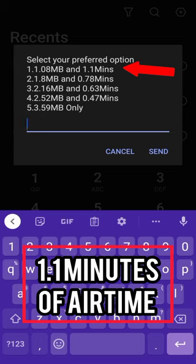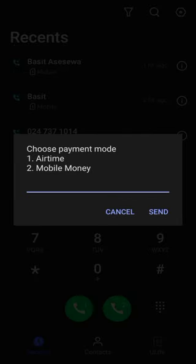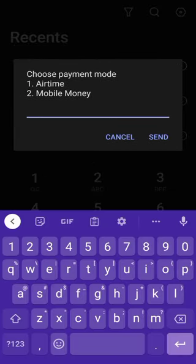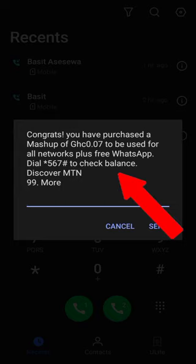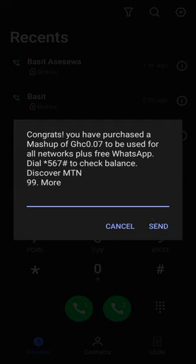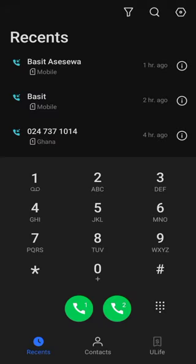Here are the options — if you want all to be airtime, choose option five, but we are going to choose option one. Do you have airtime? You can buy with airtime. If you have airtime, buy through your MoMo wallet. Let's hit one — I have airtime. Congrats! You have purchased a mashup of 0.07 Ghana cedis to be used for all networks plus free WhatsApp. So you buy this for 0.07 — less than 10 pesewas — and you get free WhatsApp data for 50 megabytes.